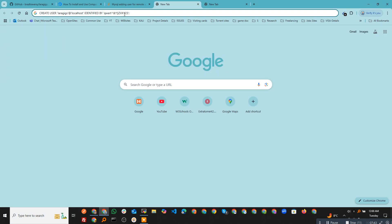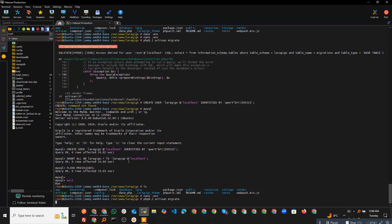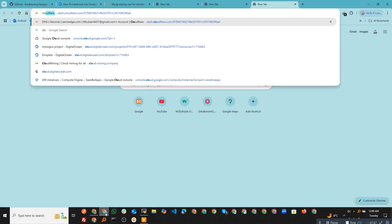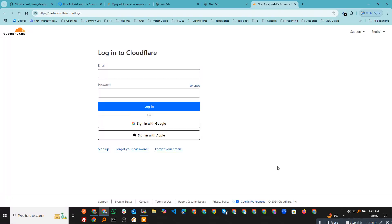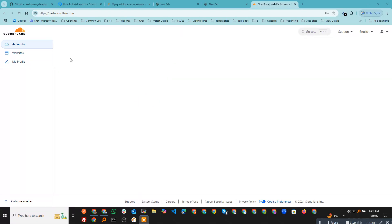Now I'll edit the environment file — the database is lara_geeks, the user is also lara_geeks, and I'll copy the password in. Now all done. I will run the migration command and the migration is running successfully. Next, I need a domain.